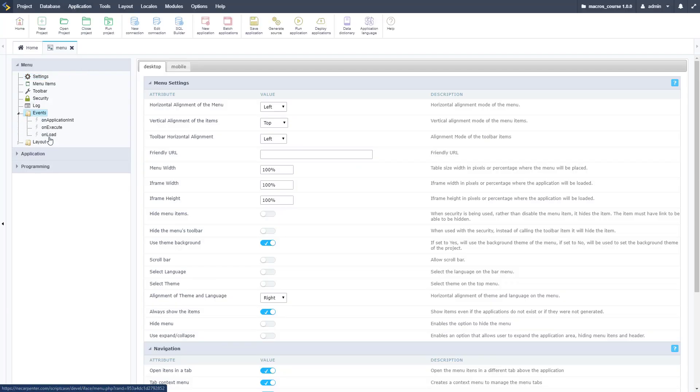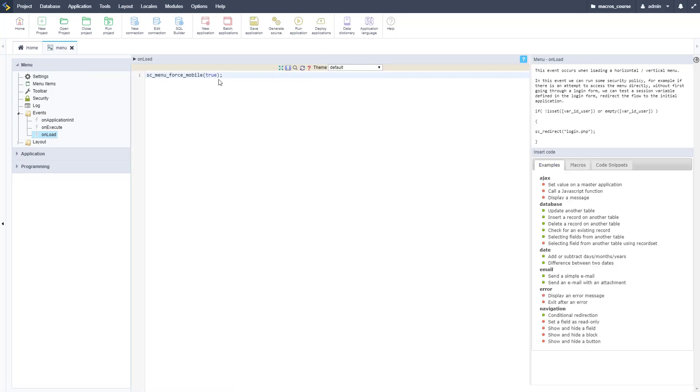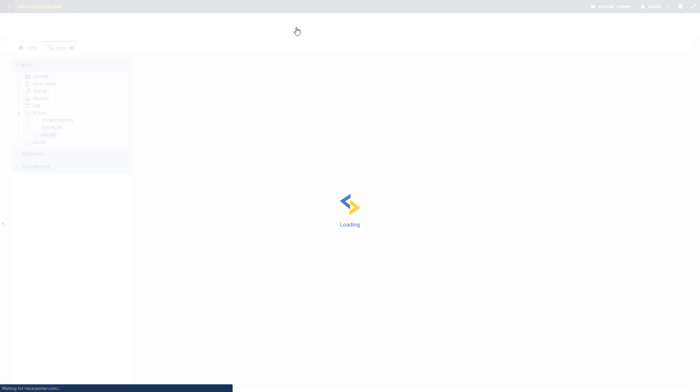Let's go to events and then unload, and we're going to force this into the mobile version here. I'll copy that in and pass through true because I do want it to be in the mobile version.